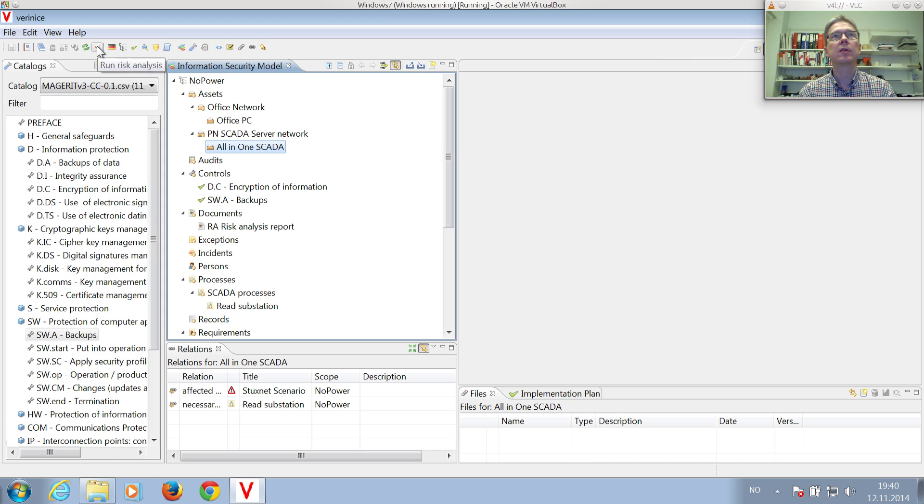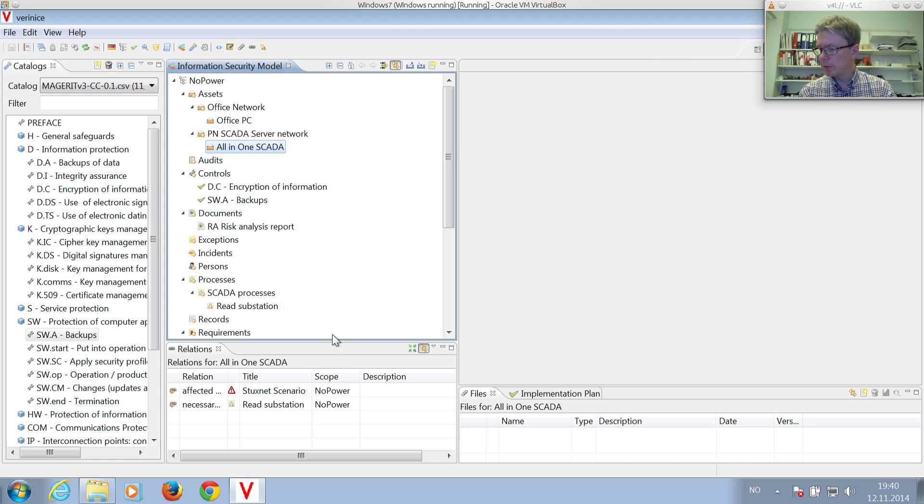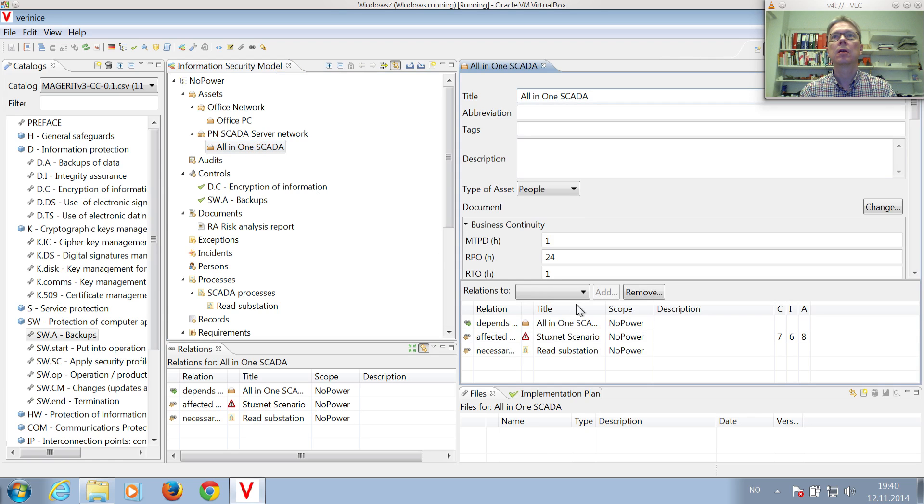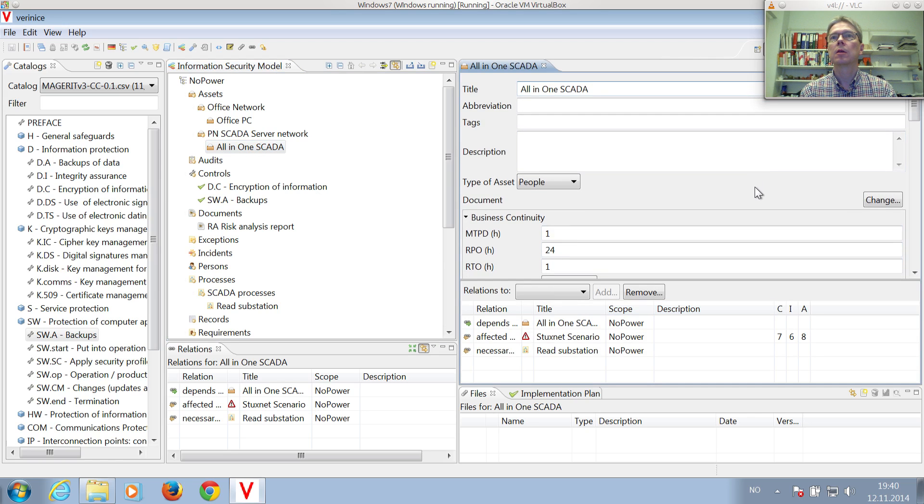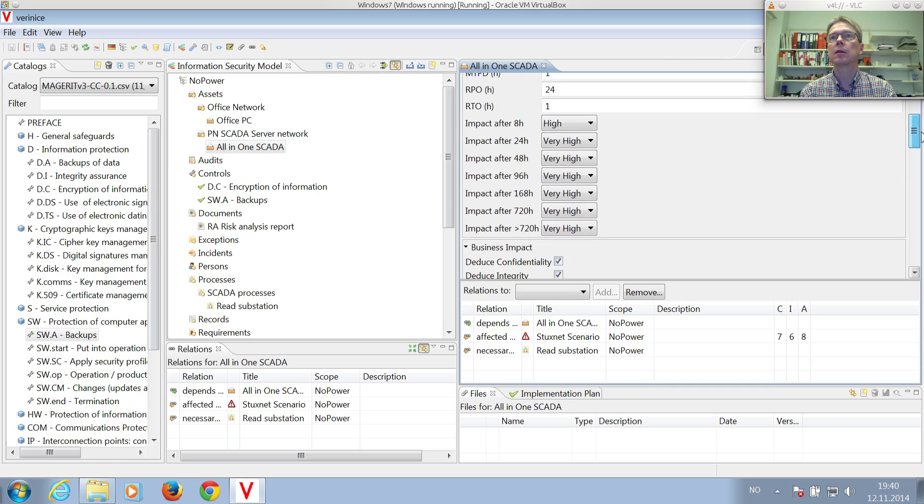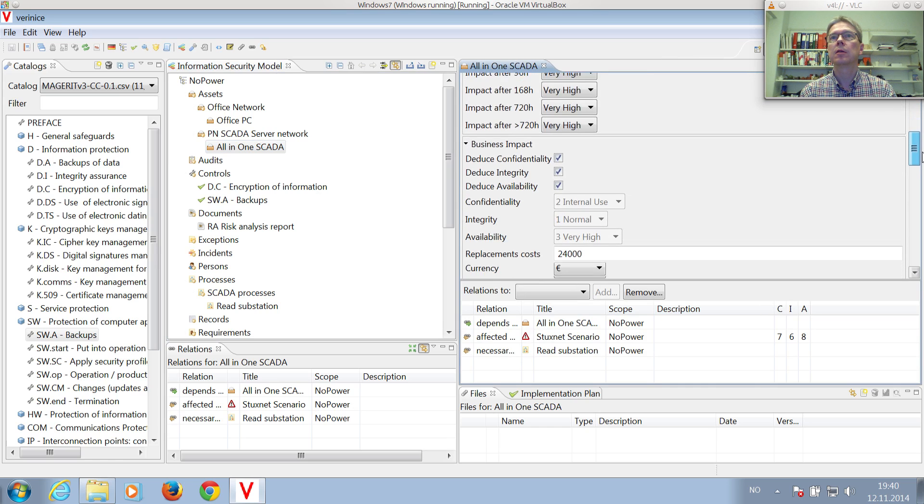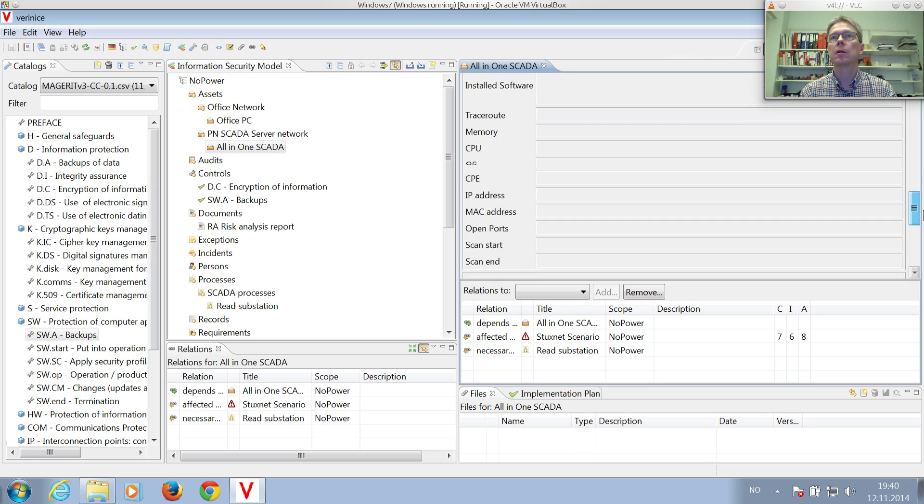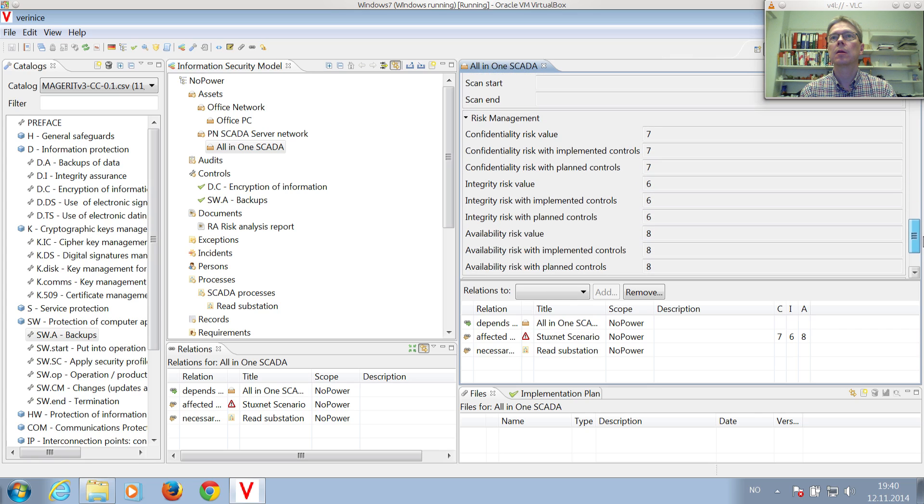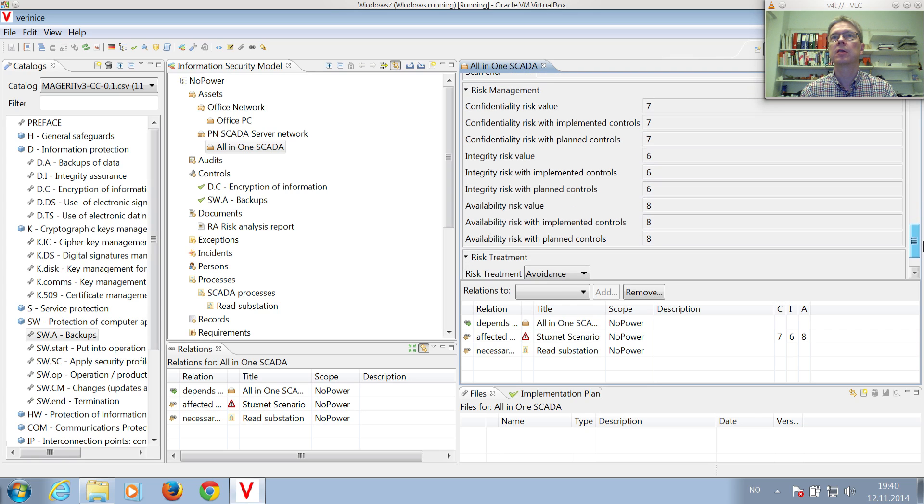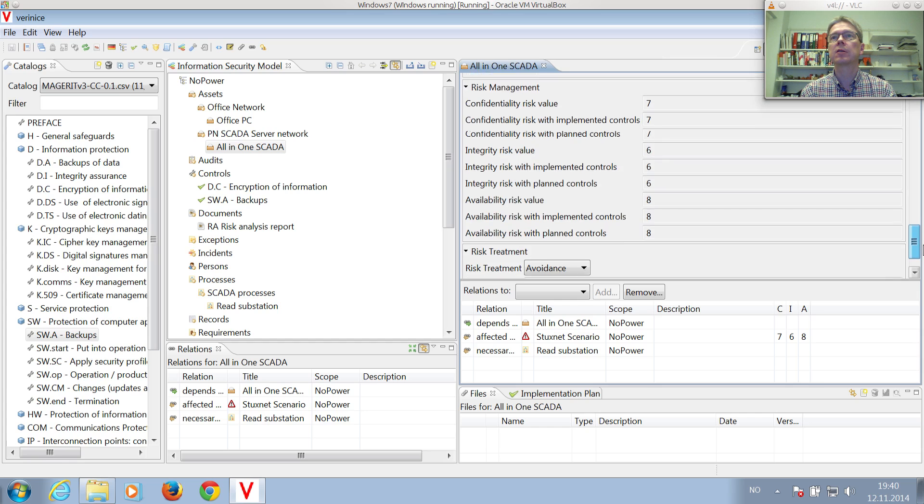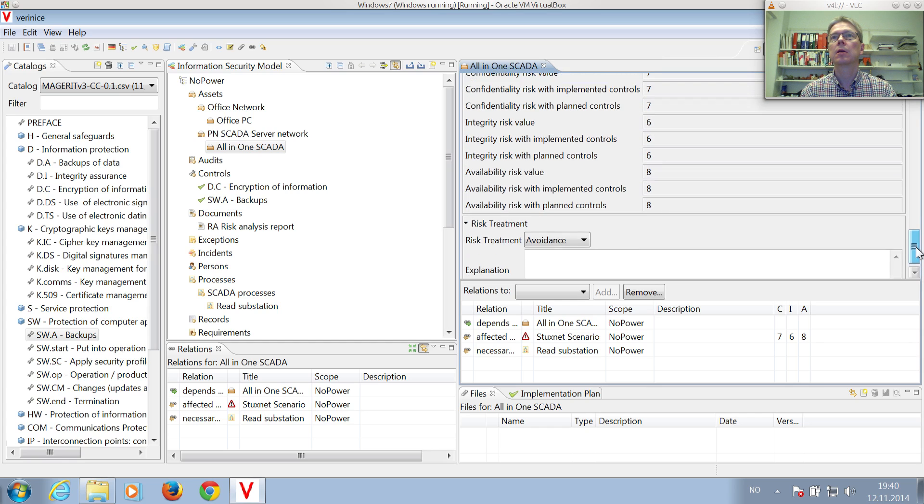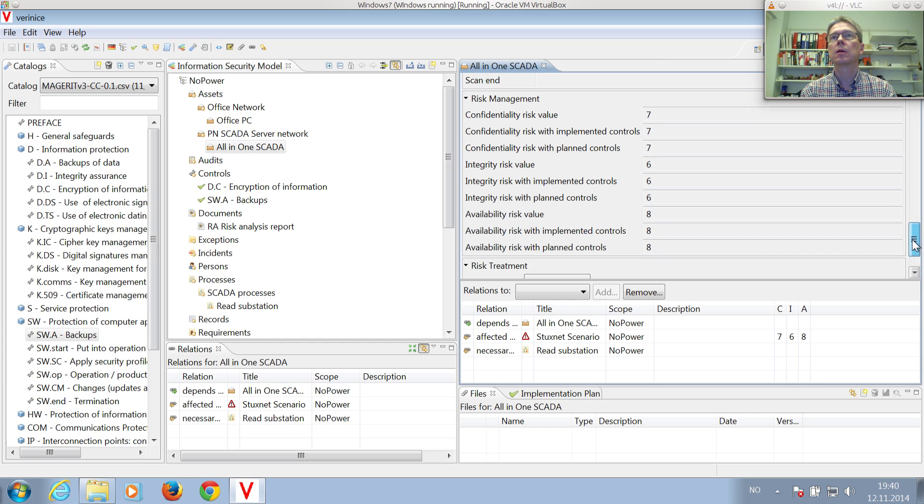Now, Vernice is updating all the risk values. You can, for instance, double-click on the all-in-one SCADA asset to see calculated risk values here. Quite high risk, actually, for confidentiality, integrity, and availability.